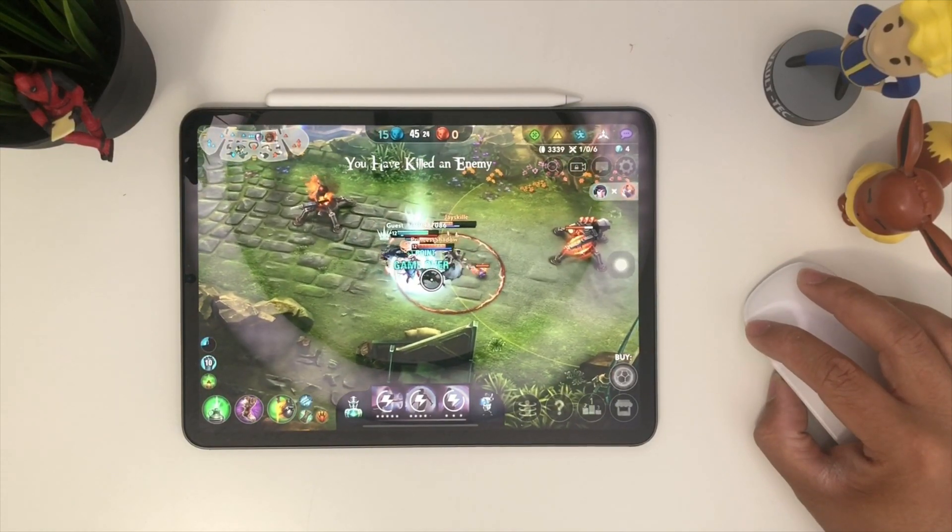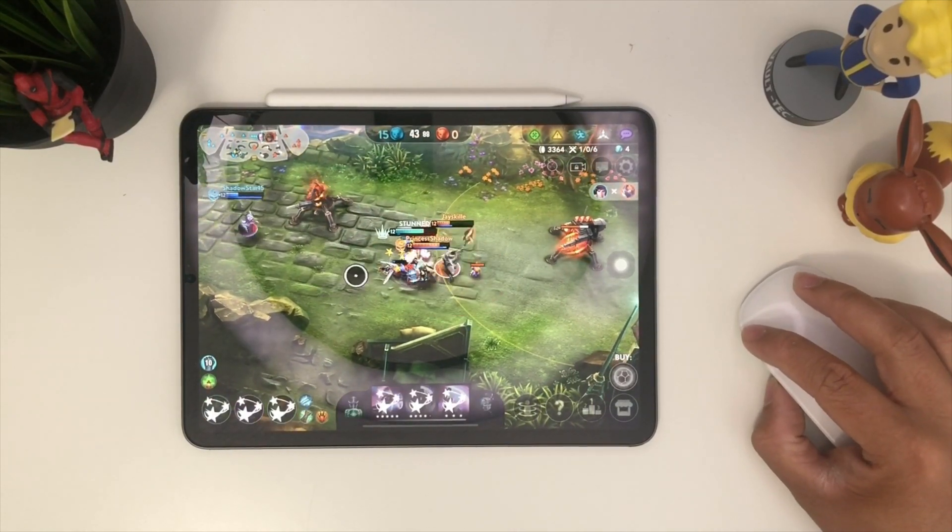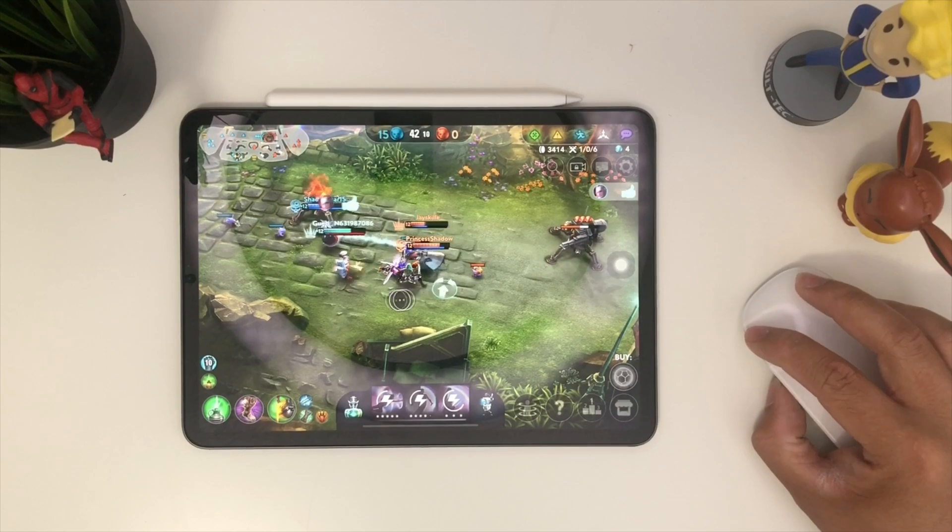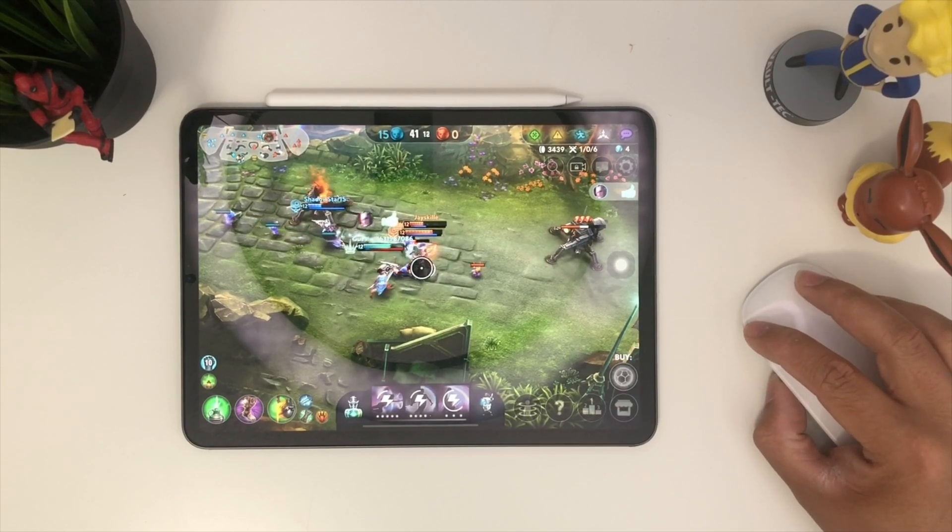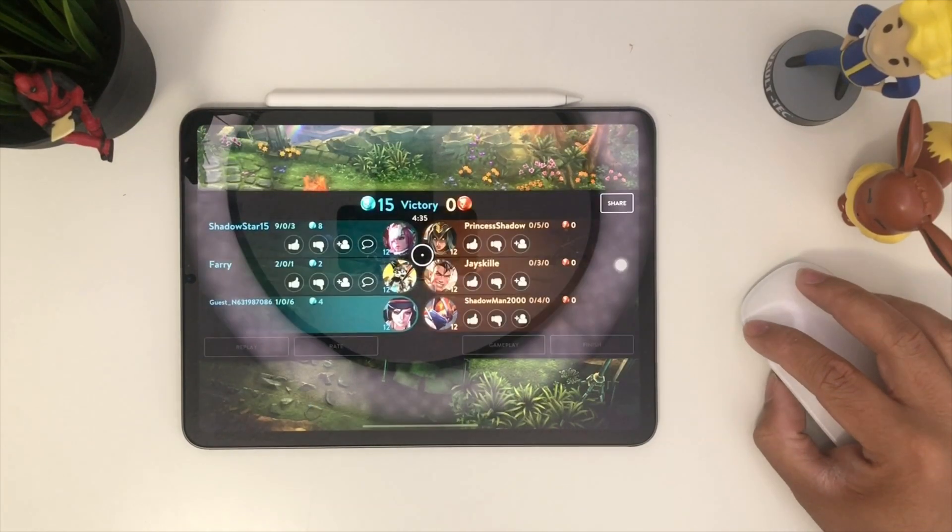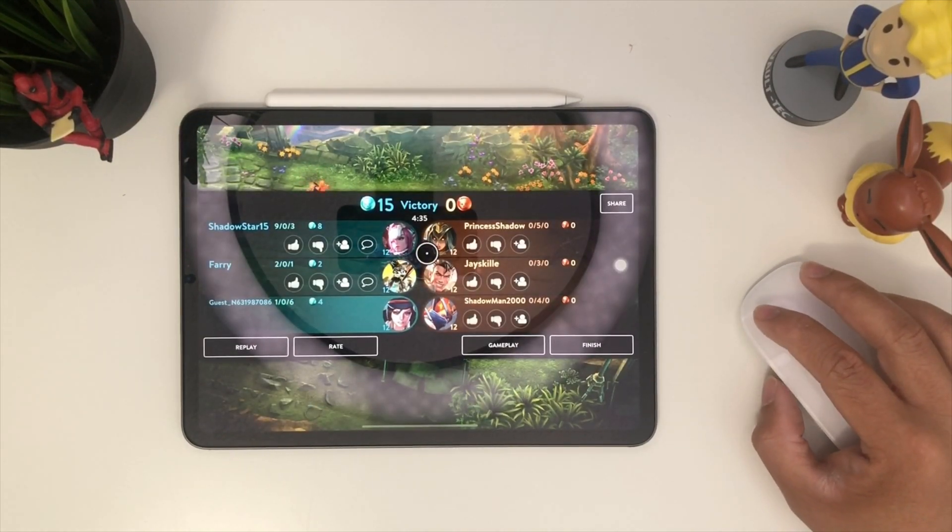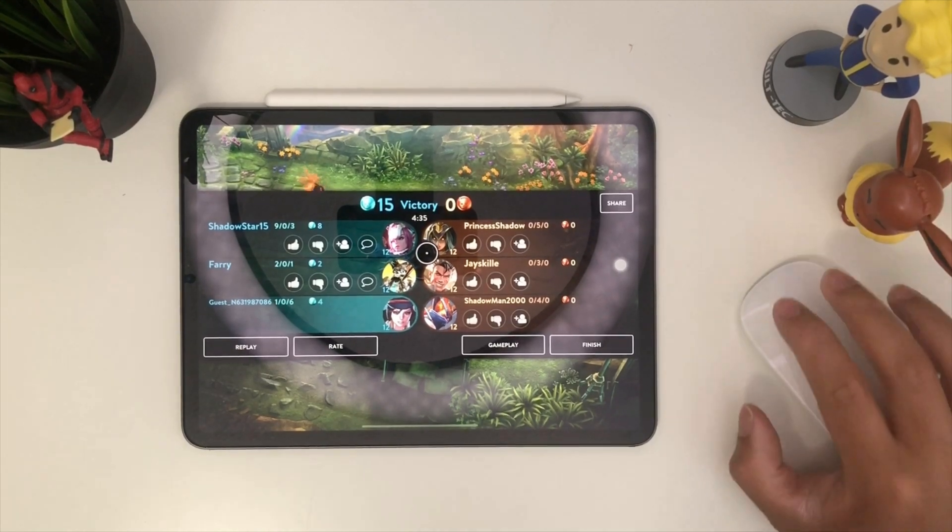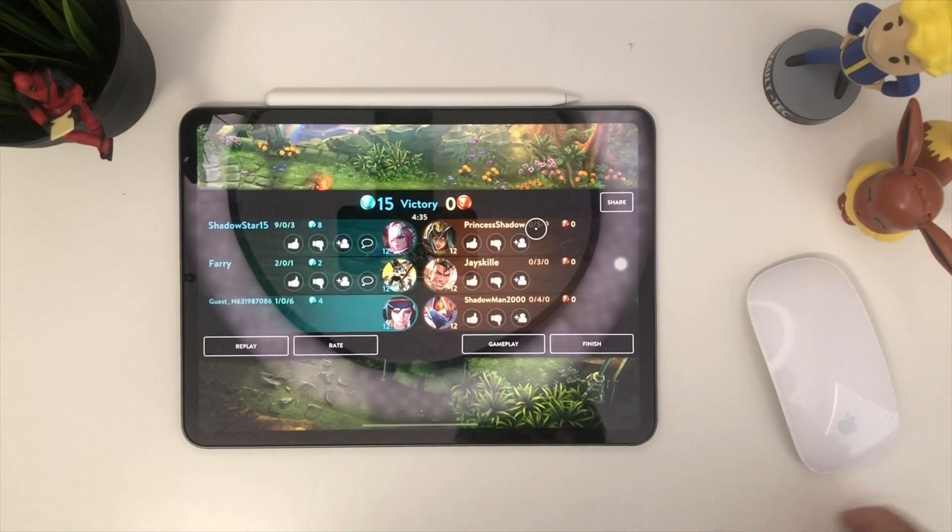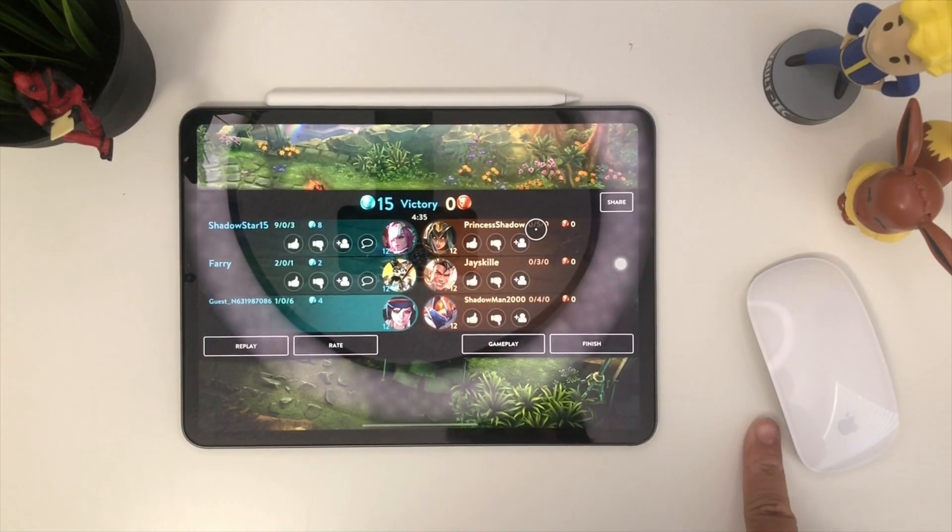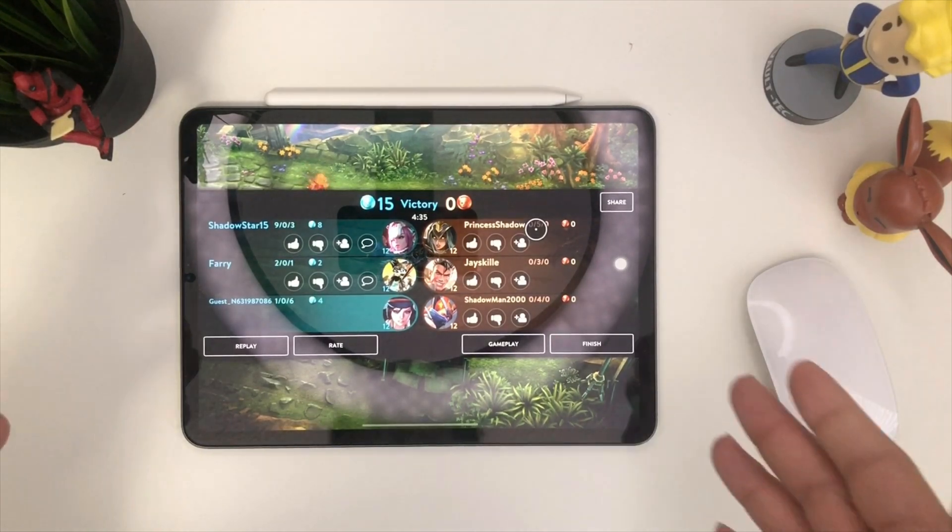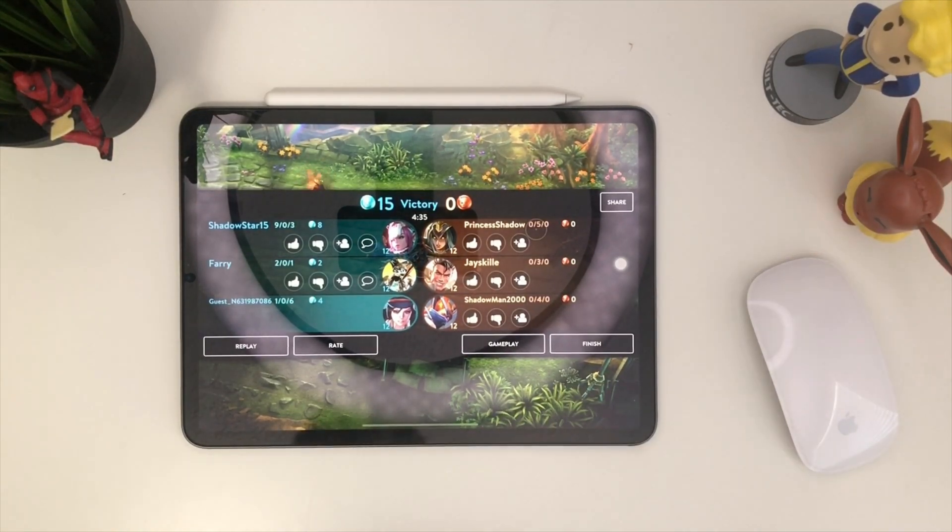Come on die already. Nice, good job buddy. You guys can see there, very doable with the mouse. Play your game right there. Very nice.